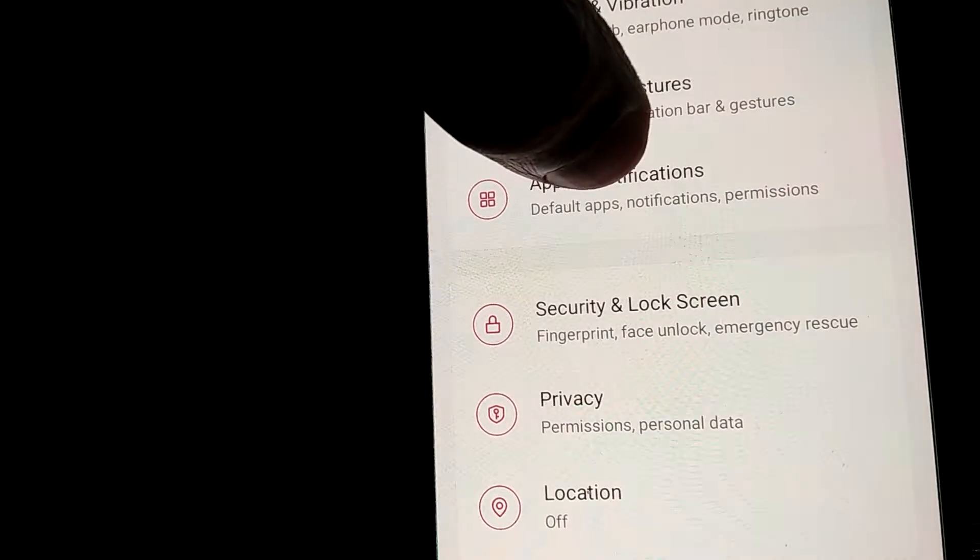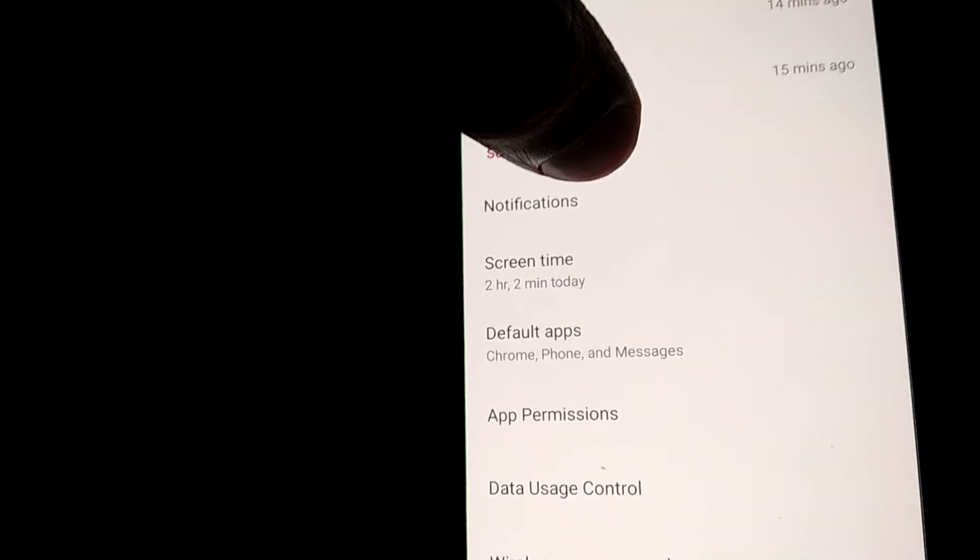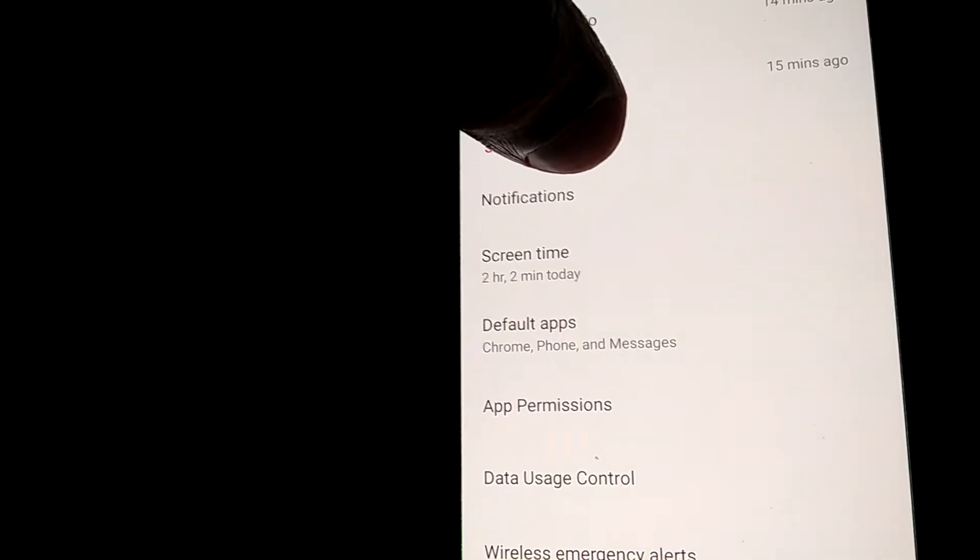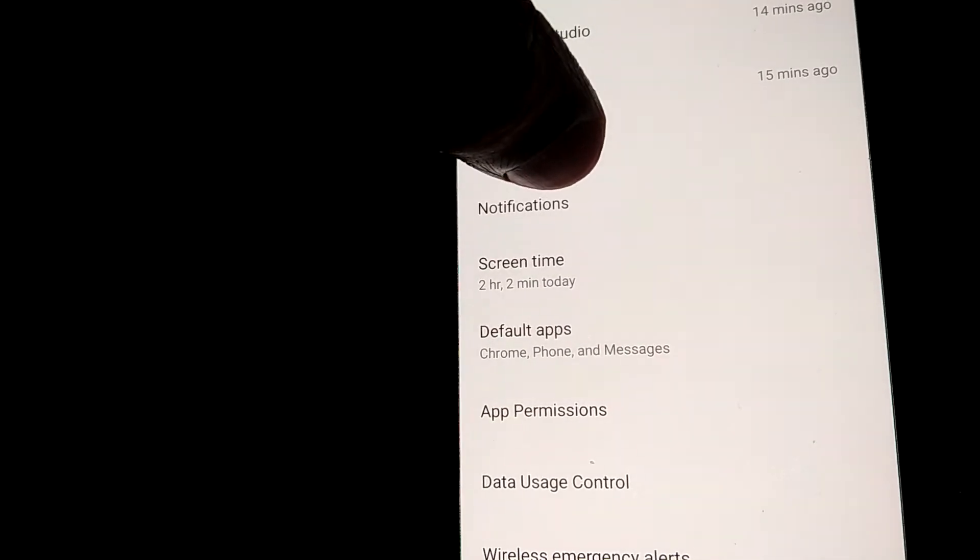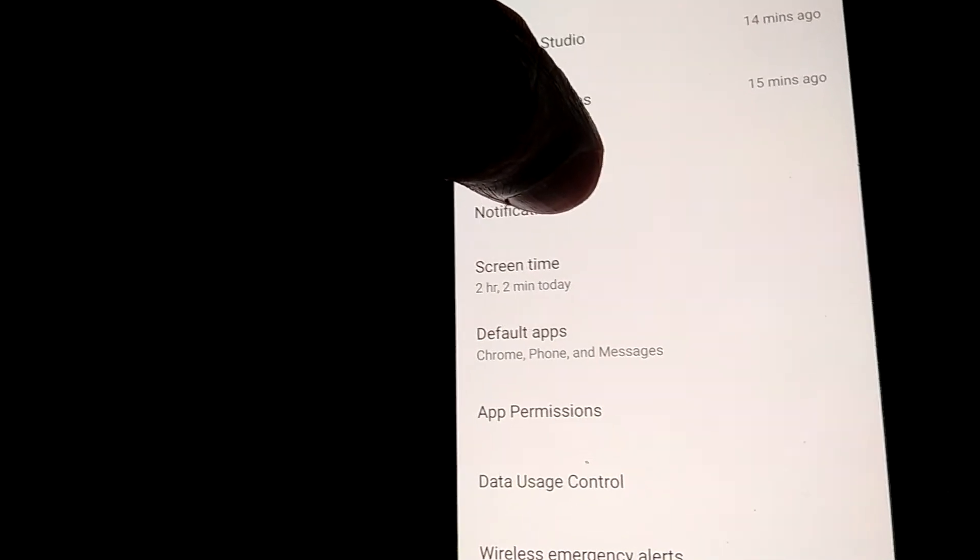Click on Apps and Notifications. When you open it, you can see another folder called Notifications. Click on Notifications from here.